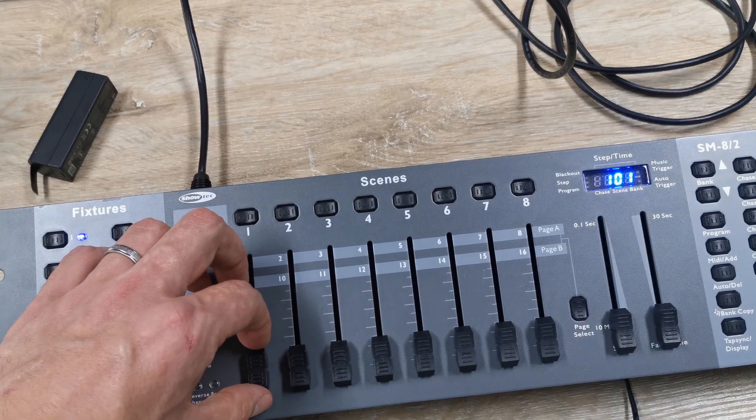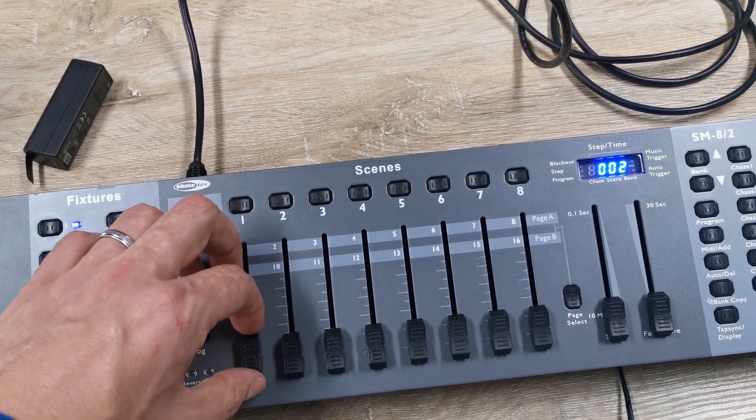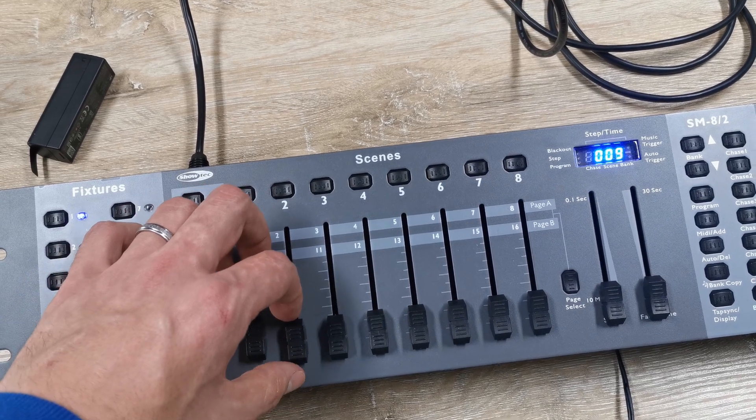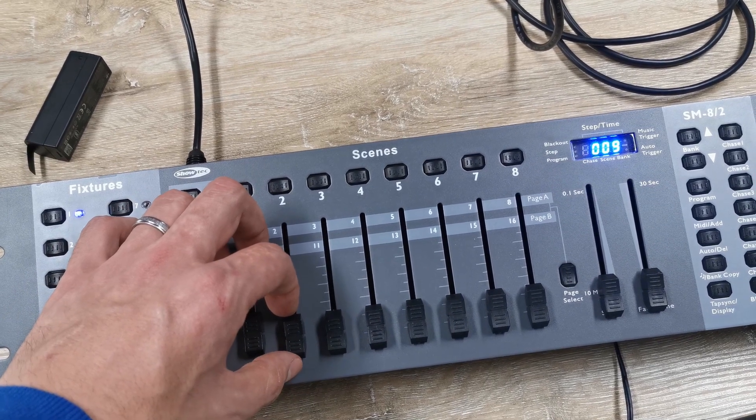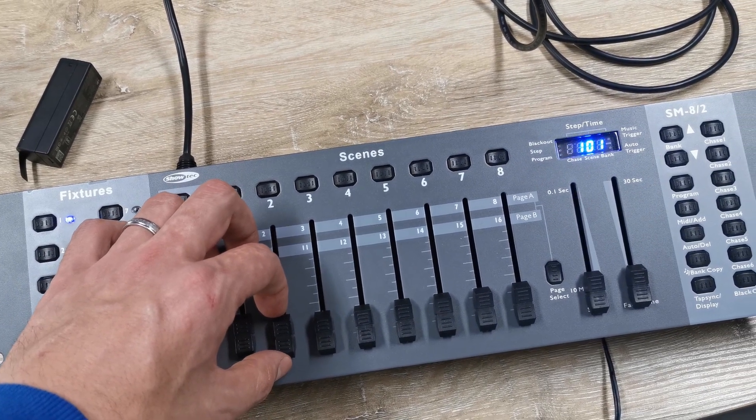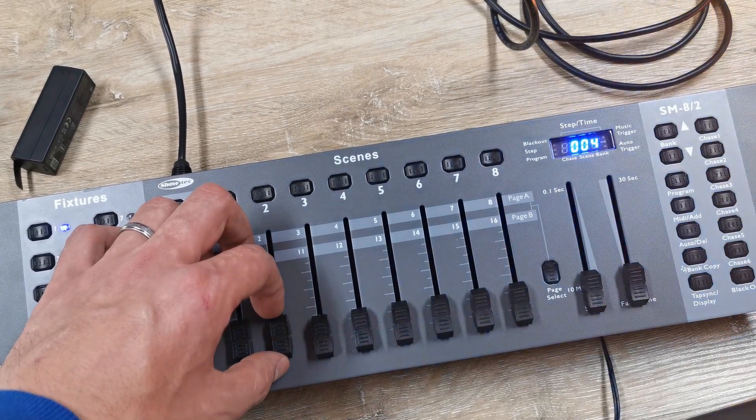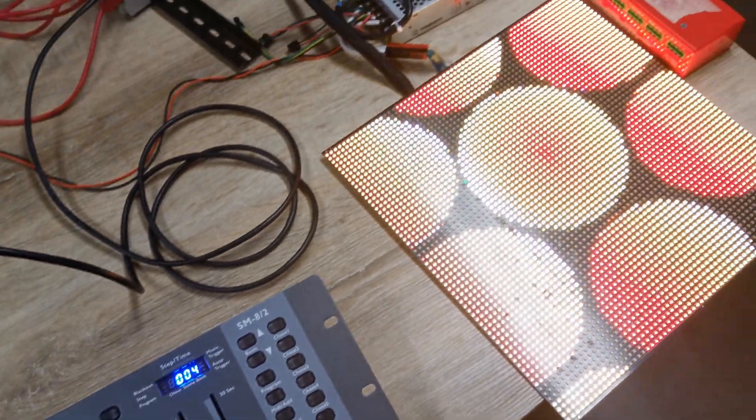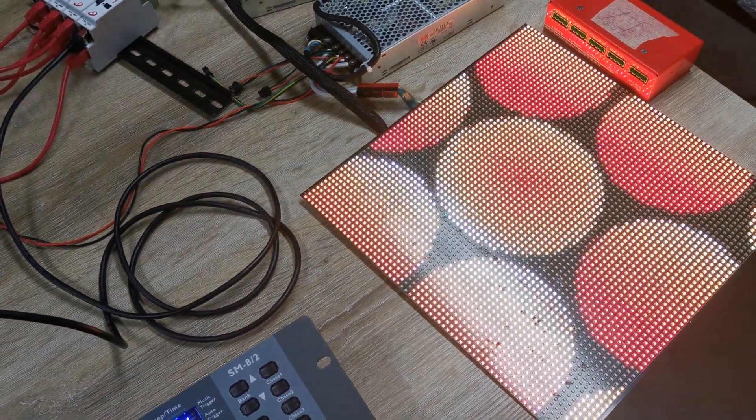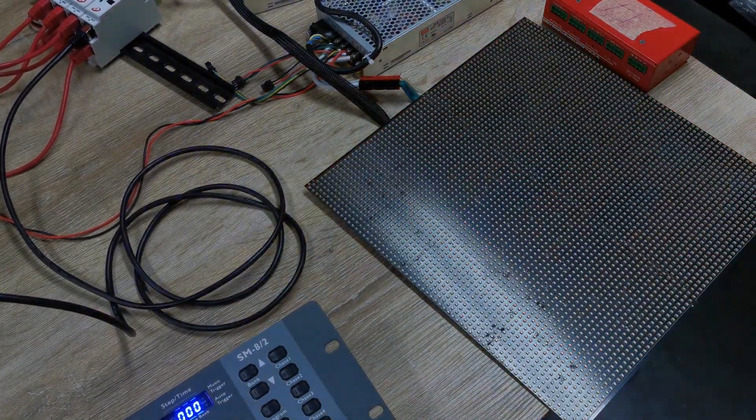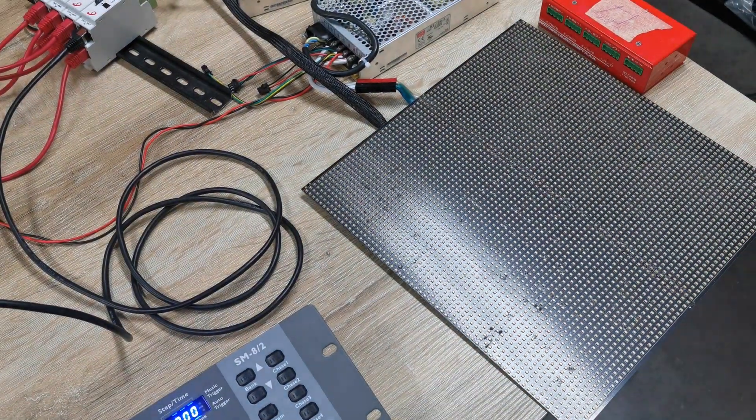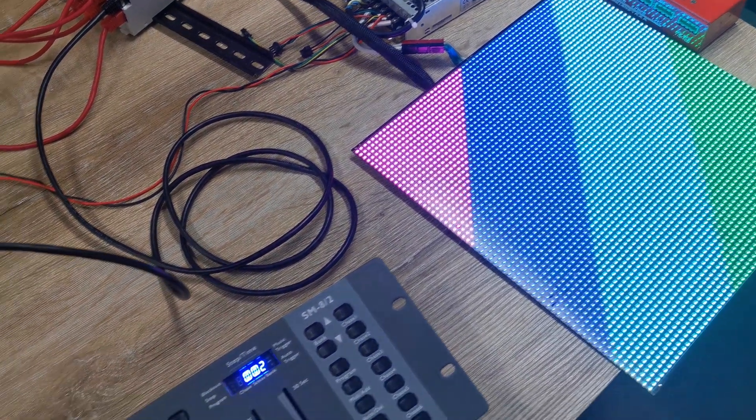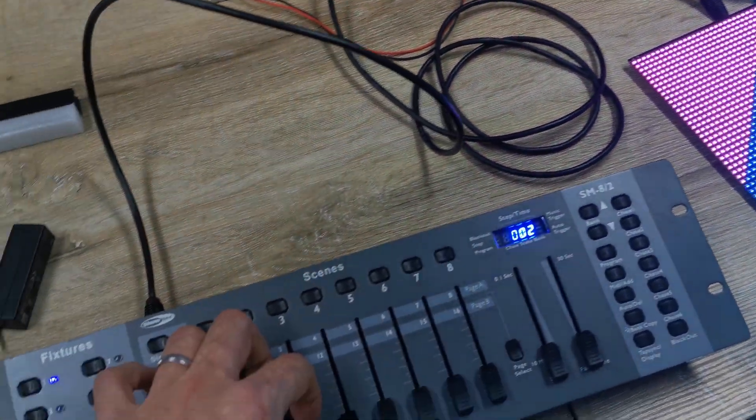Then you can start to play the effects. First channel as you can see controls brightness. Second selects animation. And the third controls speed. It's not flawless but good enough for simple animations.